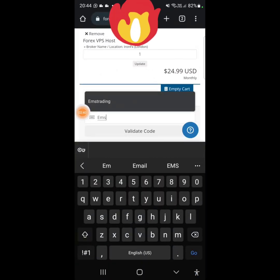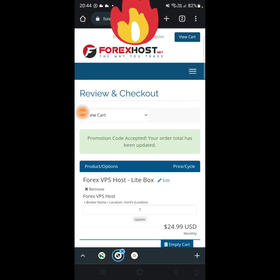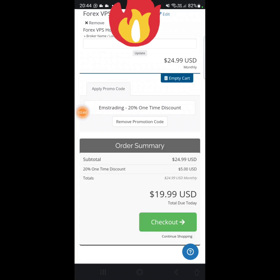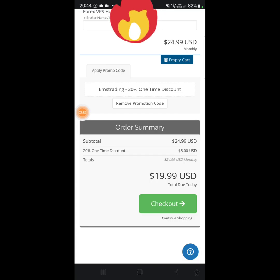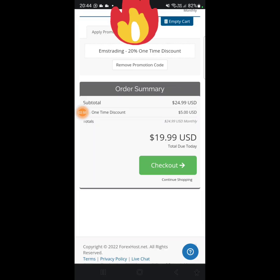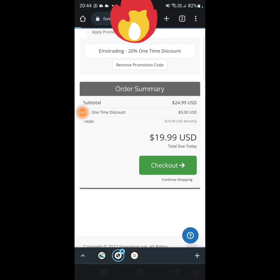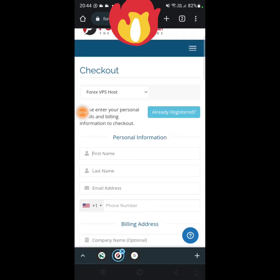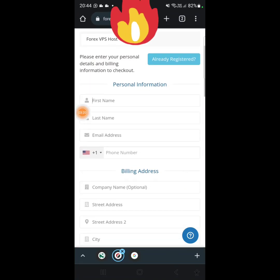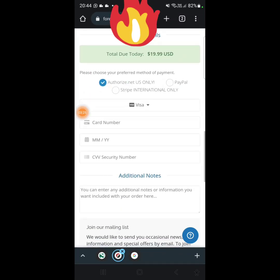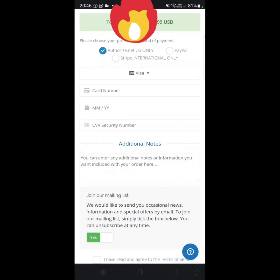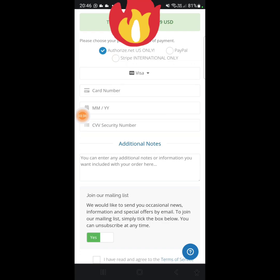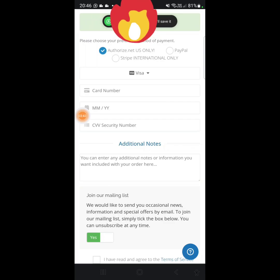Apply coupon code 'ems trading' — that code is going to save you about five dollars. As you can see, it's now 19.99. It's going to be deducted from your PayPal or card every month, so you must make sure that at the end of the month you withdraw money into your bank account so that when the amount is due it can withdraw automatically. On the payment method, if you have PayPal select PayPal.